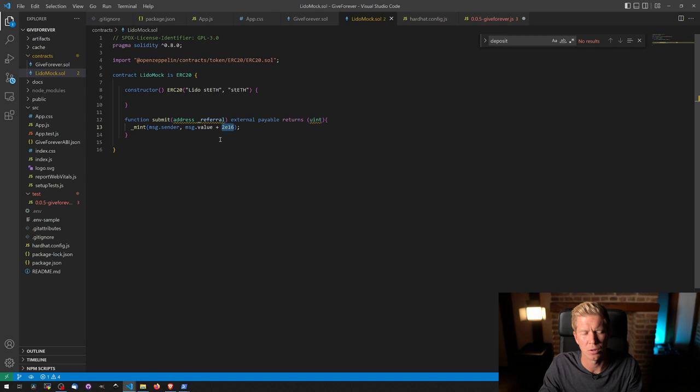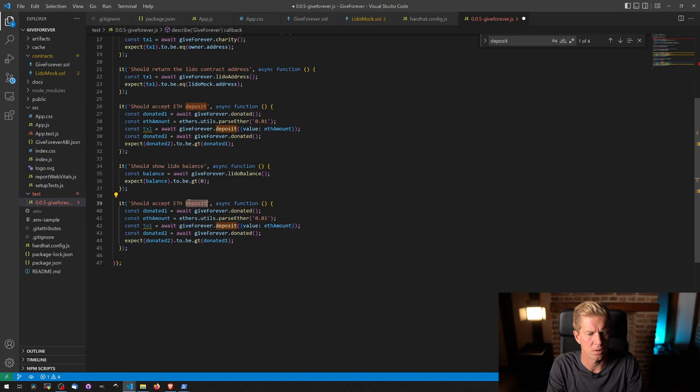So we've got a surplus in the contract, which kind of, it's basically faking a little bit of yield coming in. So it works when we test that. And we are going to do should withdraw ETH to charity address.